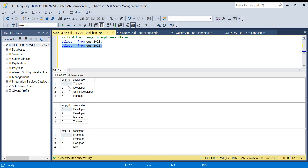Employee ID 2 is developer in both years, so we don't want to see that in the output — we only want to see changes. Employee ID 3 went from senior developer to manager, so this person is also promoted. Employee ID 4 is no longer present in 2021, so in the output we say this person has resigned. Employee ID 5 was not there in 2020 but is in 2021, so this person is new.